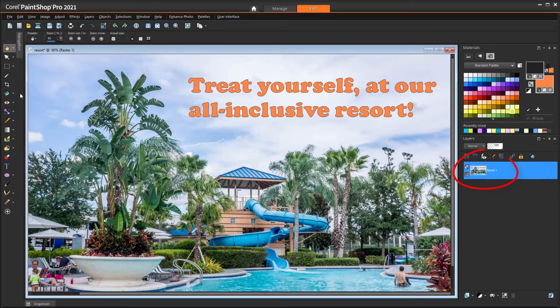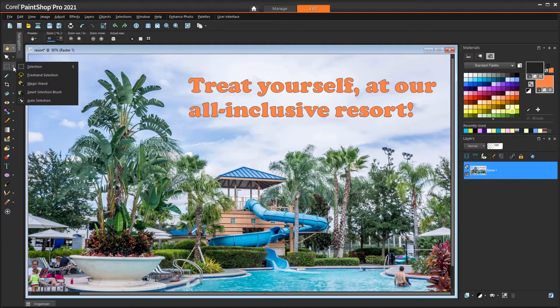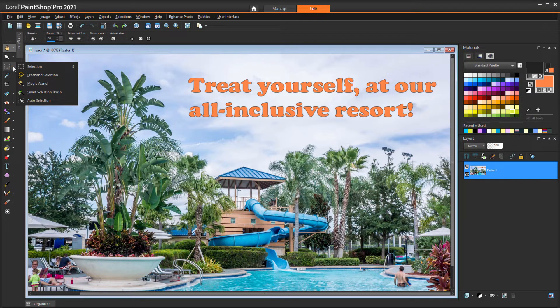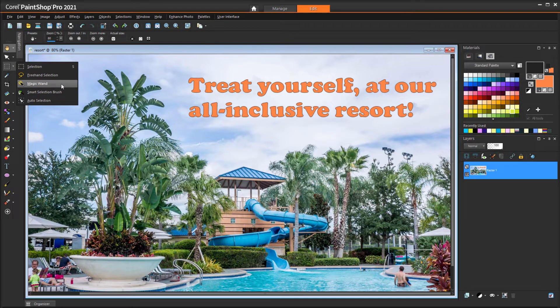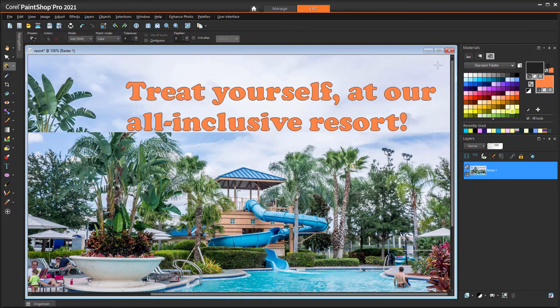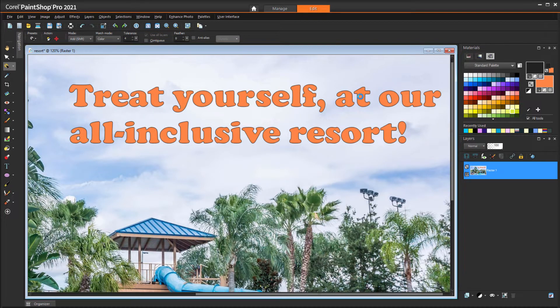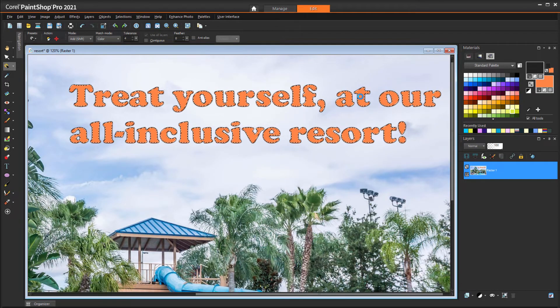If you have a single layer image, you'll have to use a selection tool to grab the text. There are five available tools in the selection flyout. The best one for text like this is Magic Wand. With the mode set to Add, and Contiguous unchecked, I can click inside any letter to select them all. If I want to include the letter outlines as well, I can choose Selections, Modify, Expand.